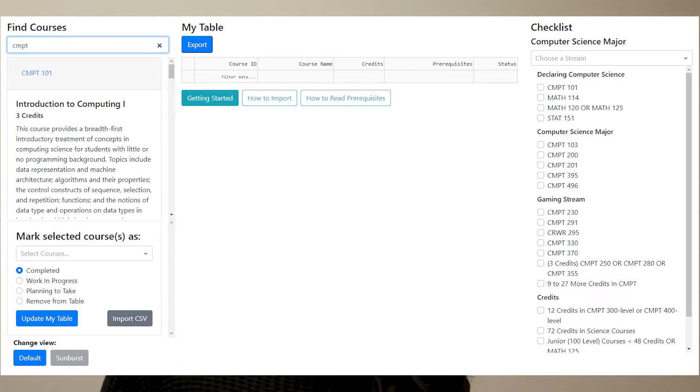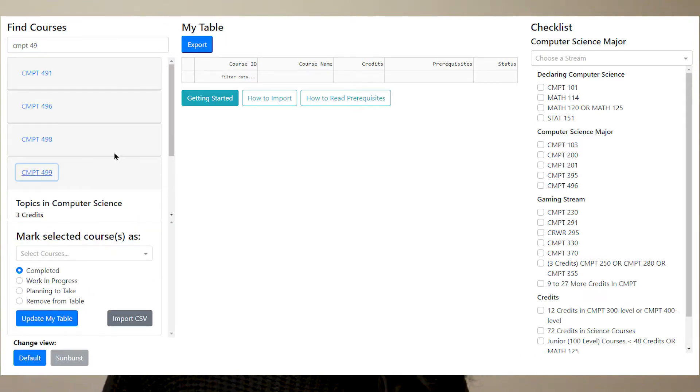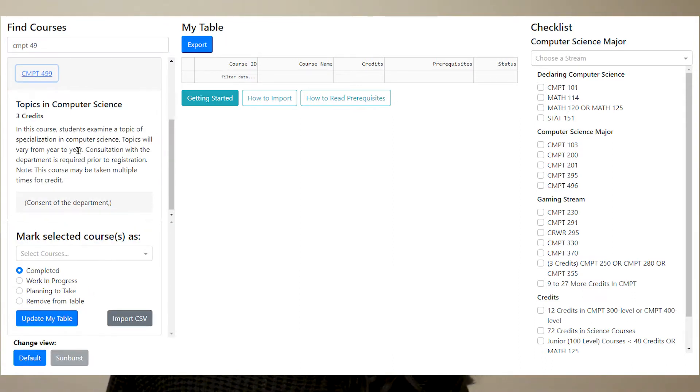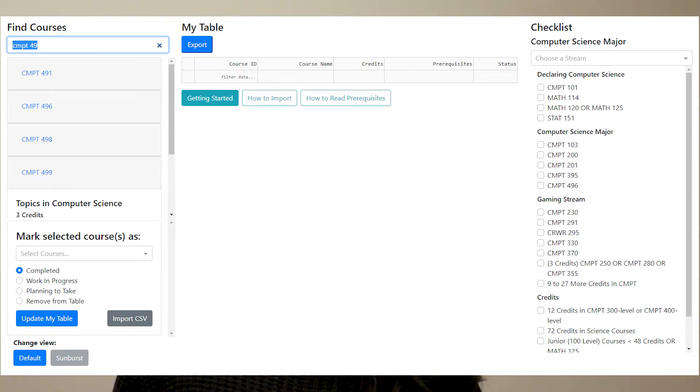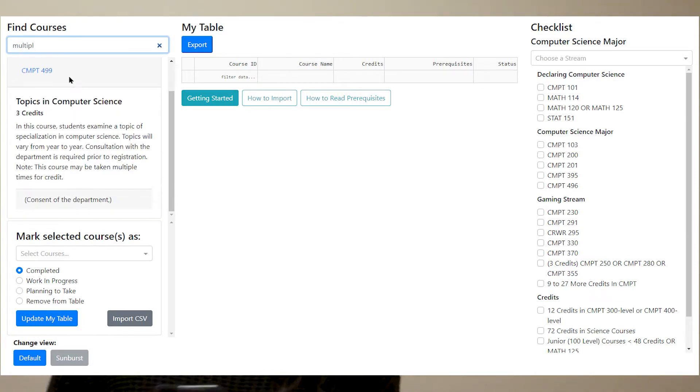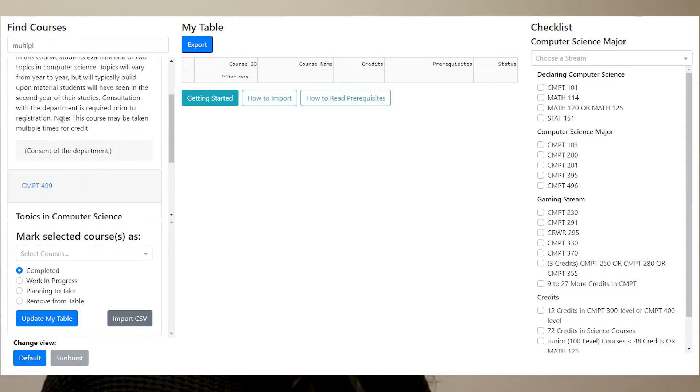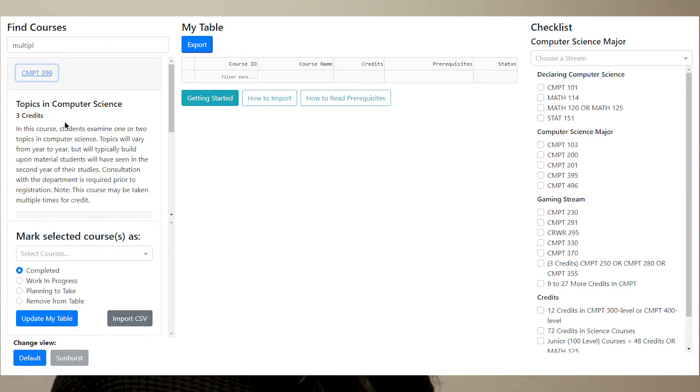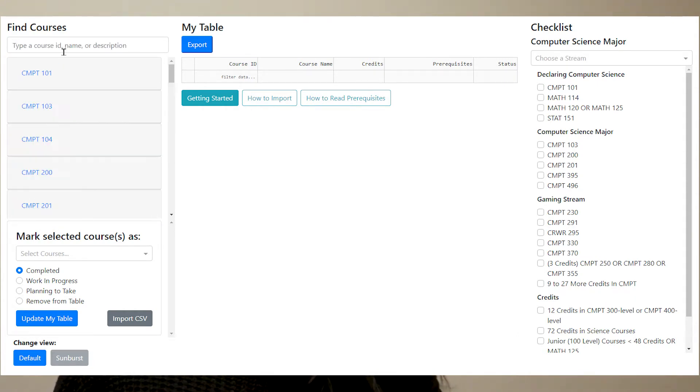To get this data set, we web scraped MacEwan's academic calendar. We used two python libraries to web scrape. We used import requests and beautiful soup. We used import requests to get data from a URL and then we used beautiful soup to parse the HTML.